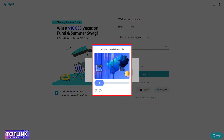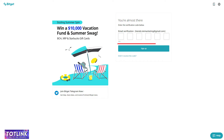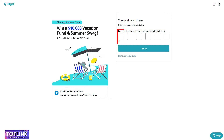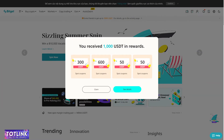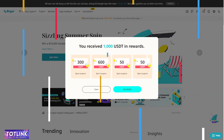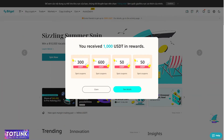Step 5: Verify the CAPTCHA code. Step 6: Input the verification code sent to your email address. And there you have it — the interface you'll see once you've successfully registered and used the referral link for your BitGet account.